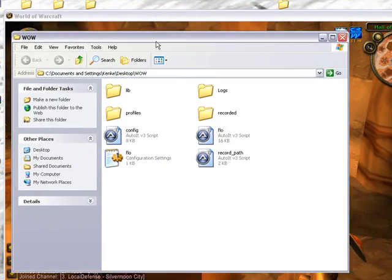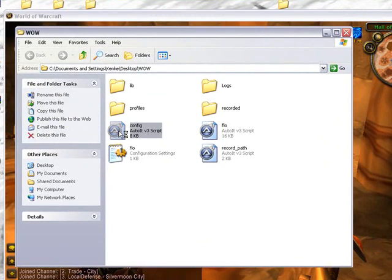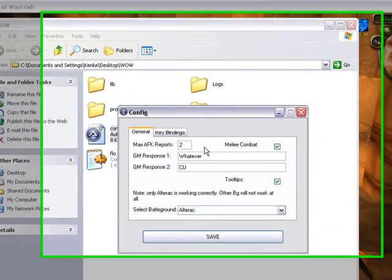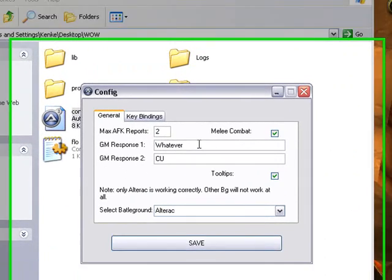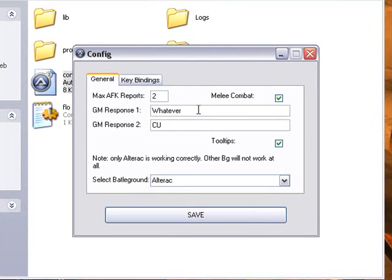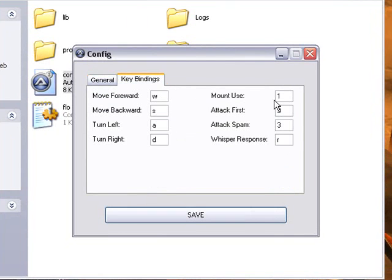Okay, so, first what we're going to do, we're going to go into config. And then you can, this is like your default message. So, this isn't a legal program. And if a GM whispers you, this will be an auto-response. And then this will be another auto-response.